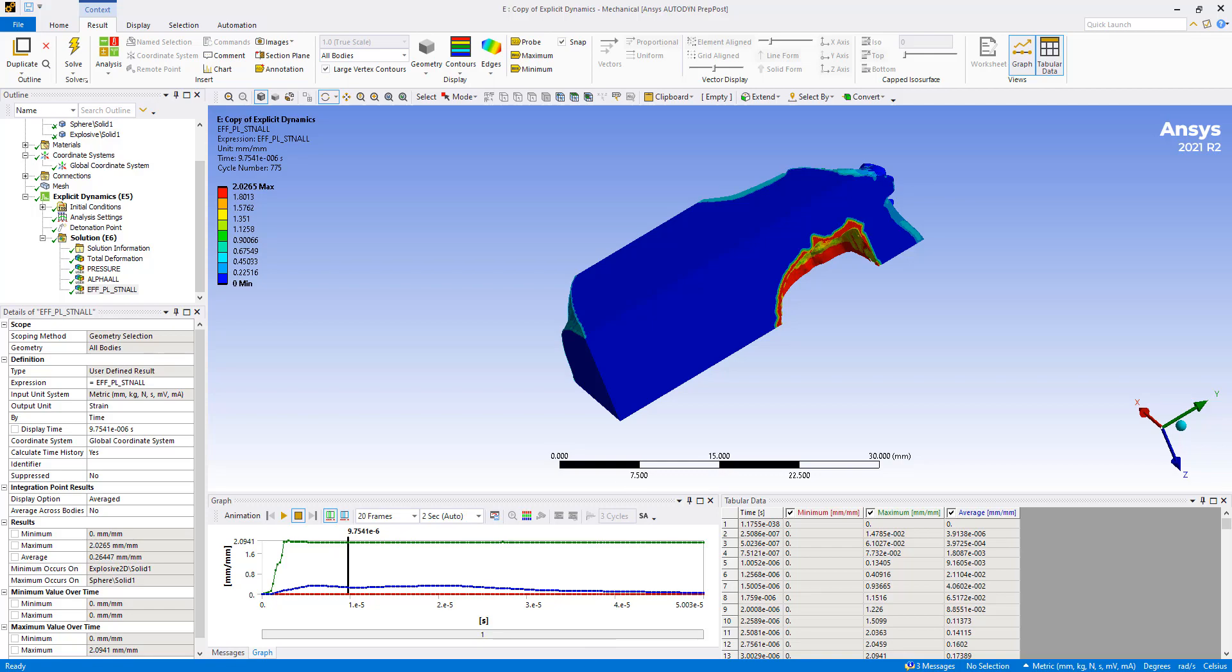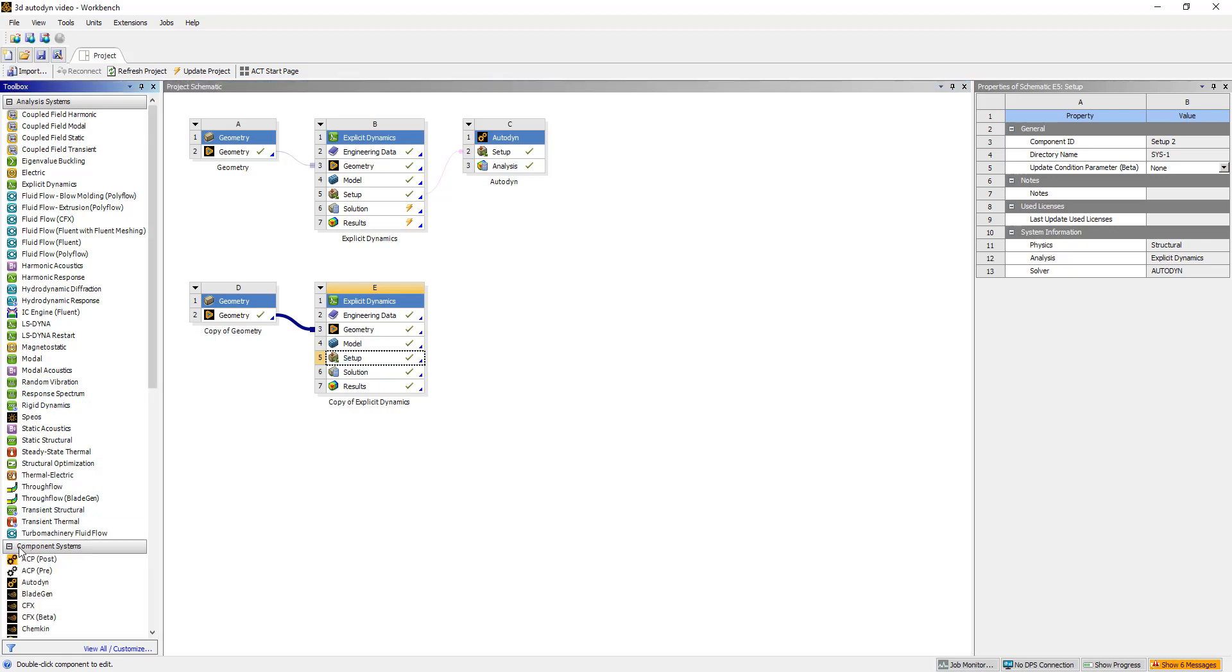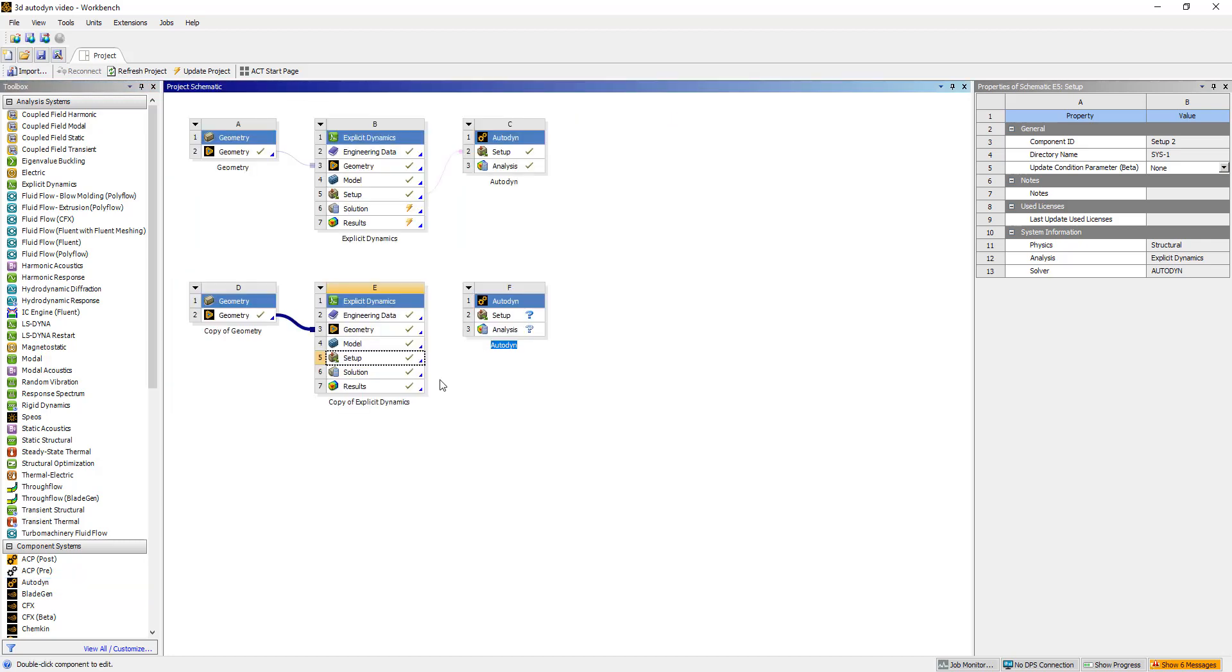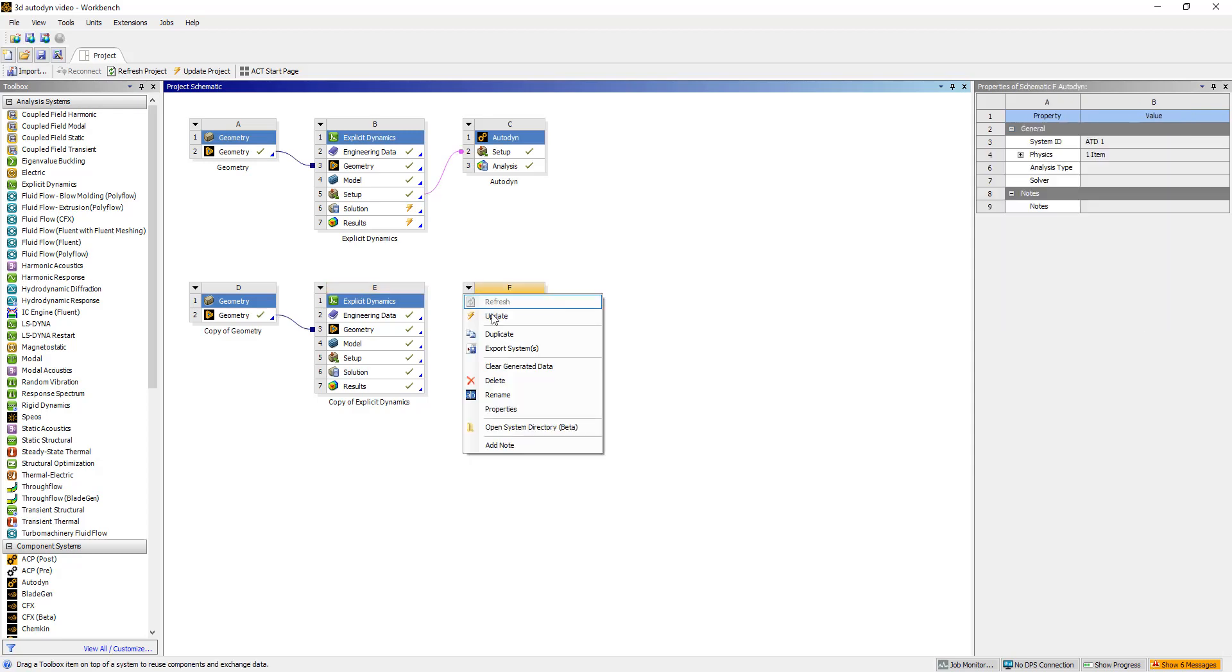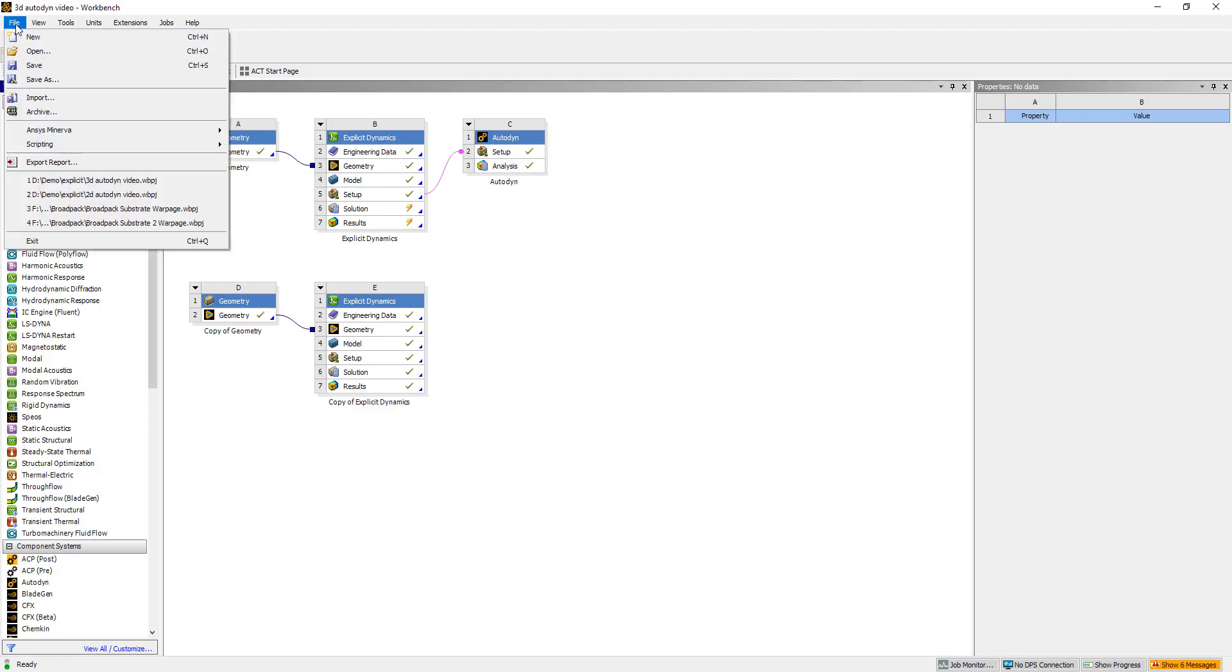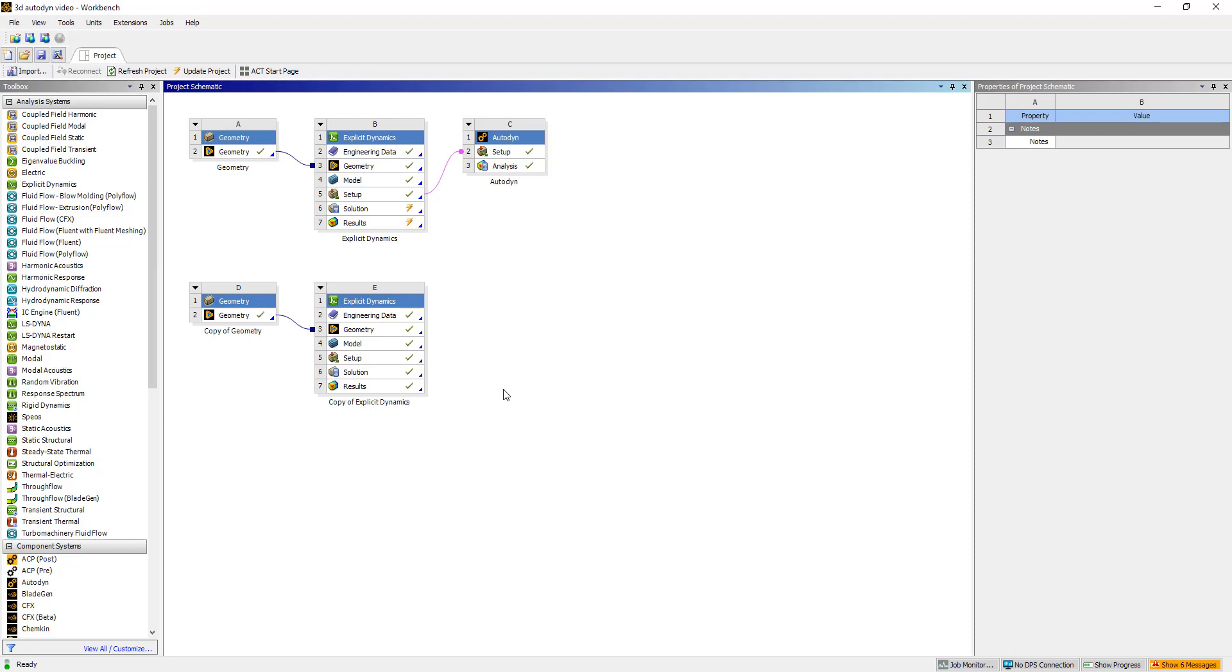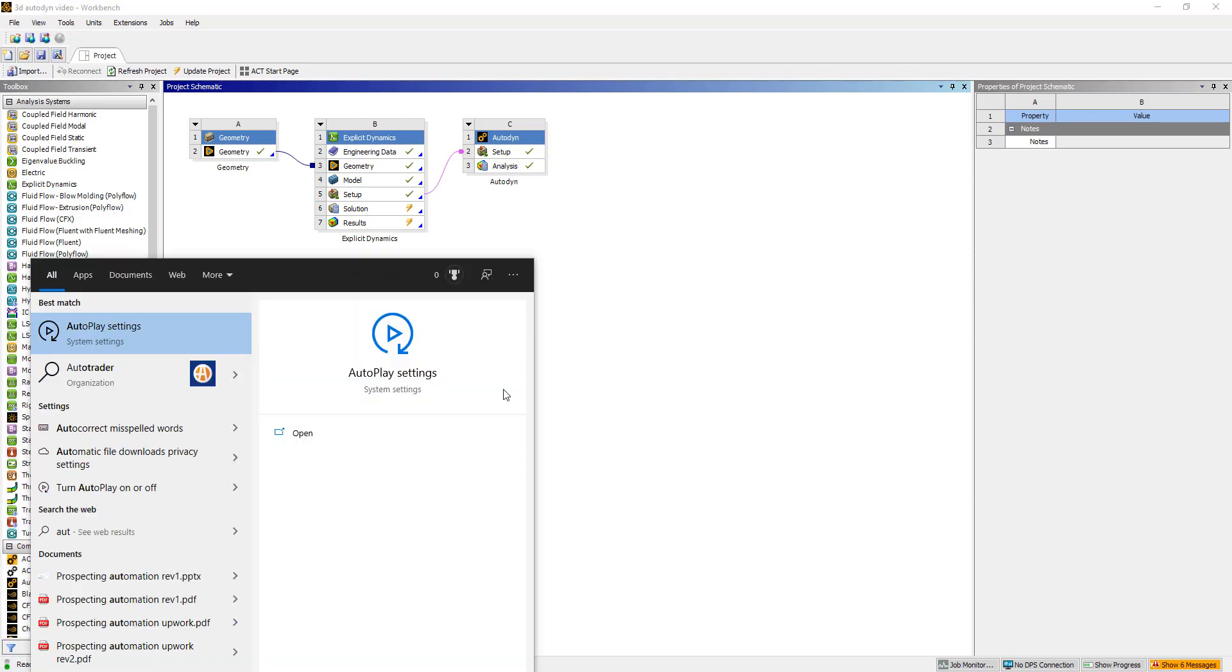So we can look at the data through the workbench environment. We can also bring this information into Autodyne. And we can run Autodyne either in the simulation or outside of it. So I'm going to save this project. Then we can open up Autodyne independently. And I'll just go ahead and do that. Autodyne.